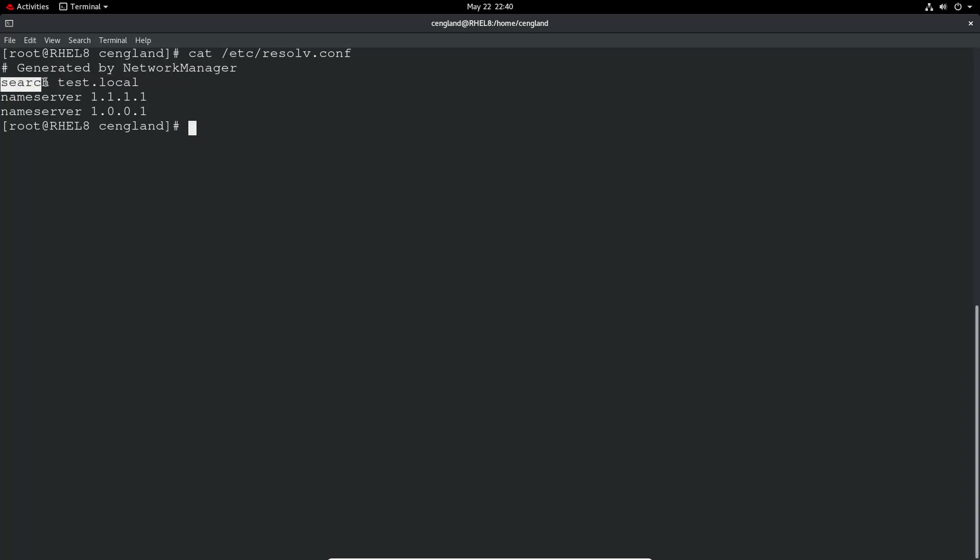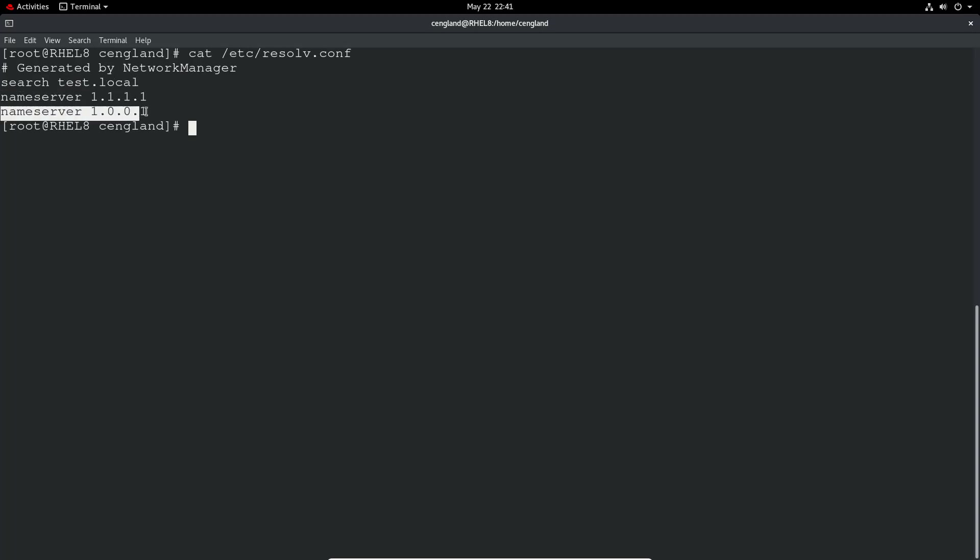And you can see it's got a special warning that's generated by network manager. So if you make manual changes to this, you can expect it to be overwritten and you'll lose that information. This is search, so it's saying where you need to search for your local domain. So we've got test.local. And we've got a name server of 111 and name server here as well. So the name servers are the domain name servers. So these are the servers it goes out and reaches to get DNS resolution.